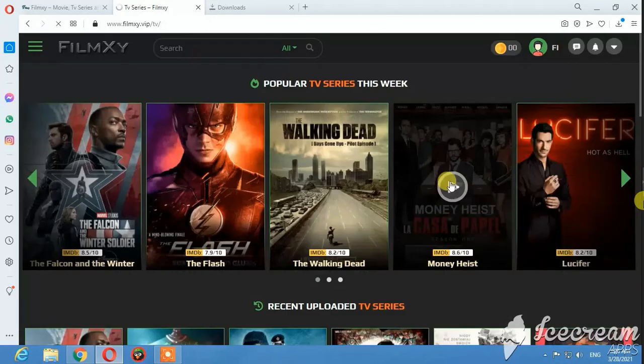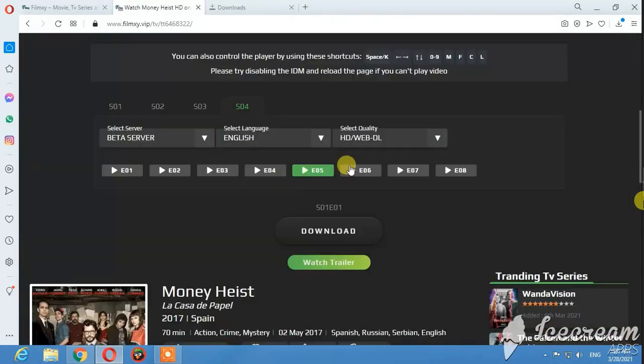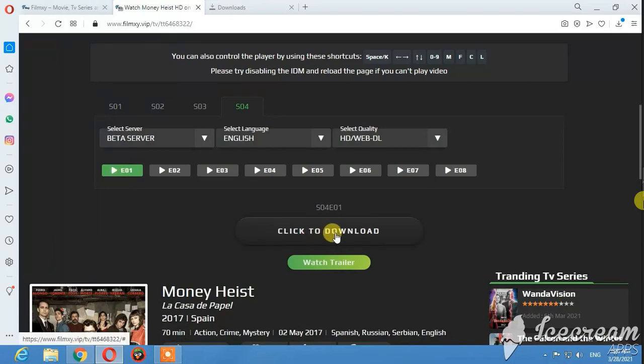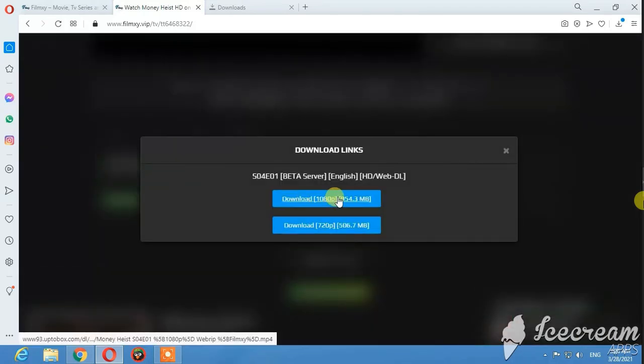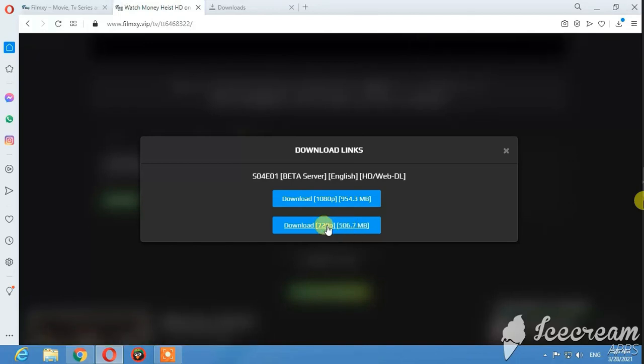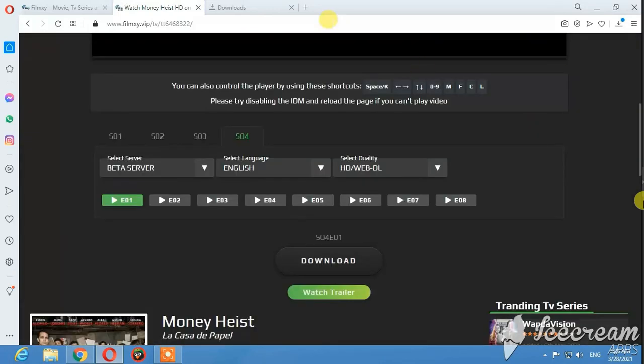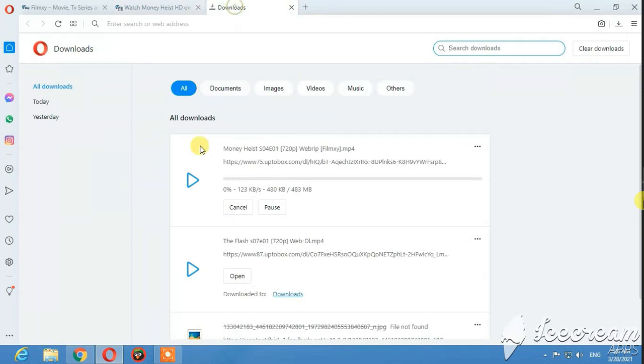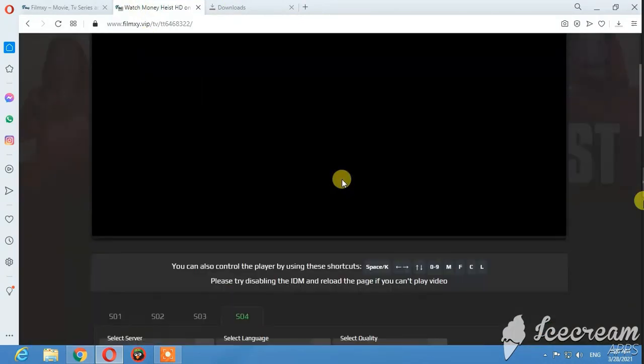Find the content you want, like season four episode one, click to download, and select your quality. The download will begin.